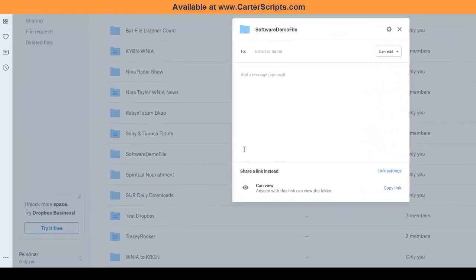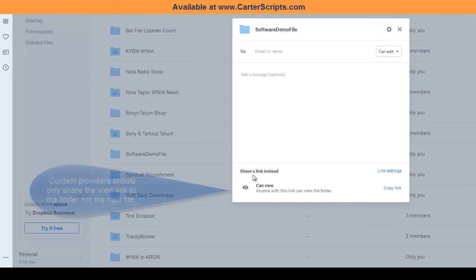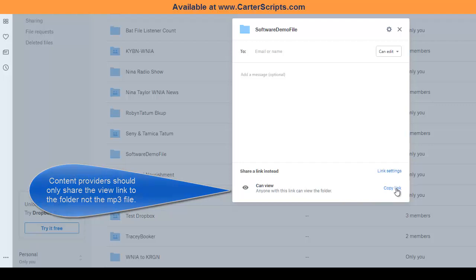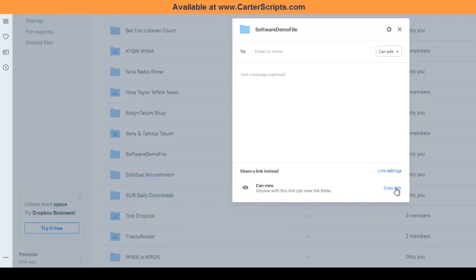share, what you want is this share a link instead. You don't want to necessarily have access to the folder. If they can just give you this link down here below where it says share a link and you can view, you want to copy that link, okay?